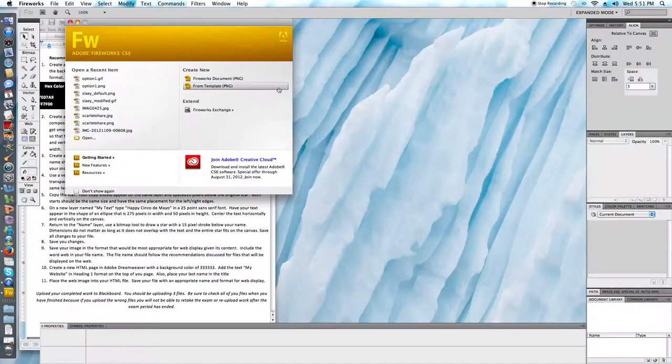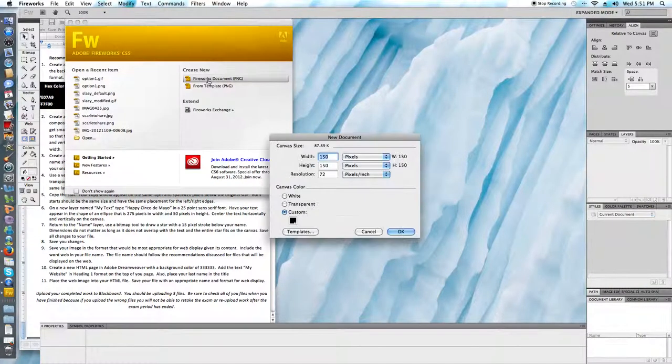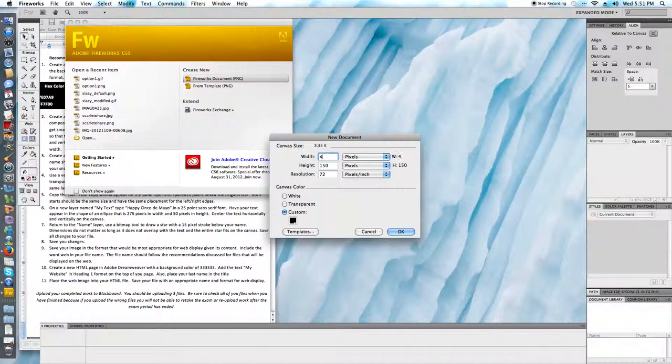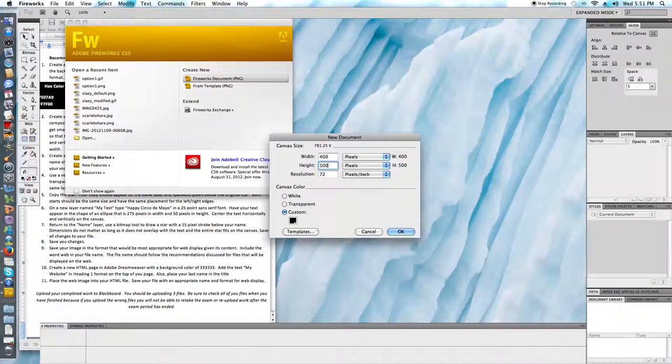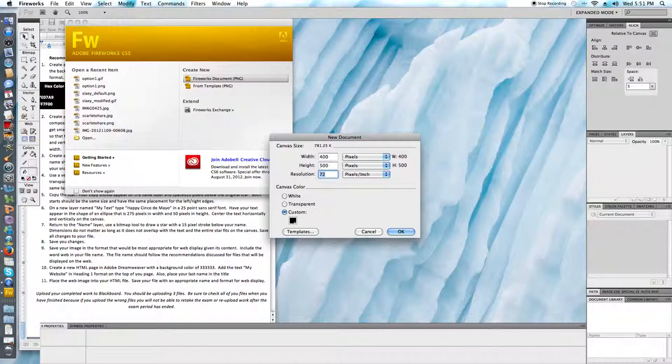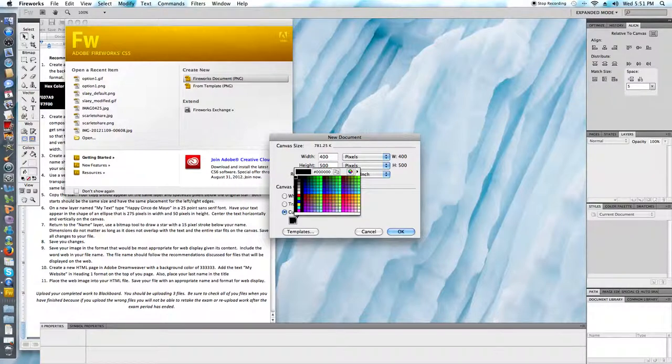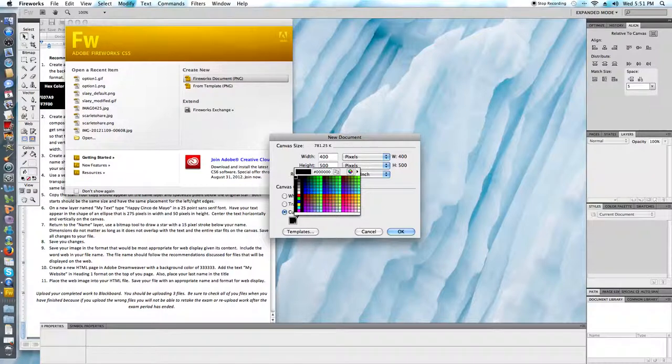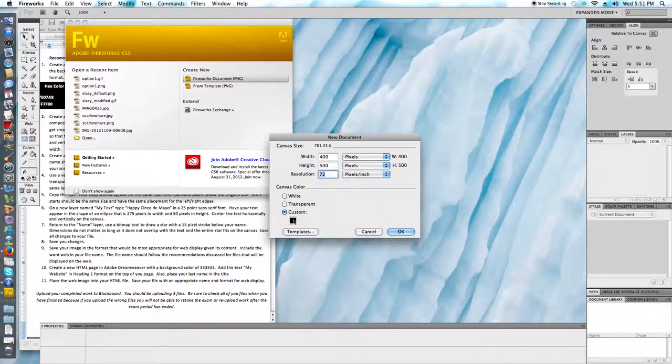I'm going to jump over to Fireworks. I'm going to want to create a new document with a 400 pixel width and 500 pixel height. I wanted to keep my default resolution so I don't change this from 72. And then I'm going to use a background of black which happens to already be selected for me but I certainly could have typed in my hex color code or just selected black.